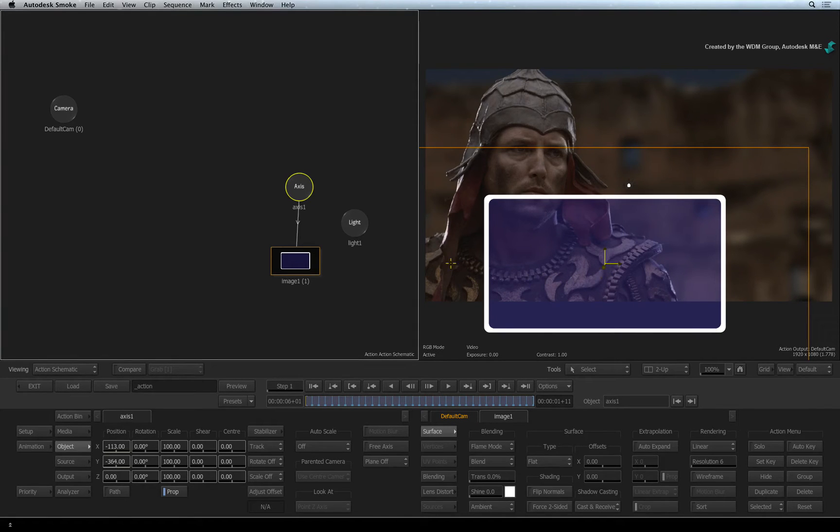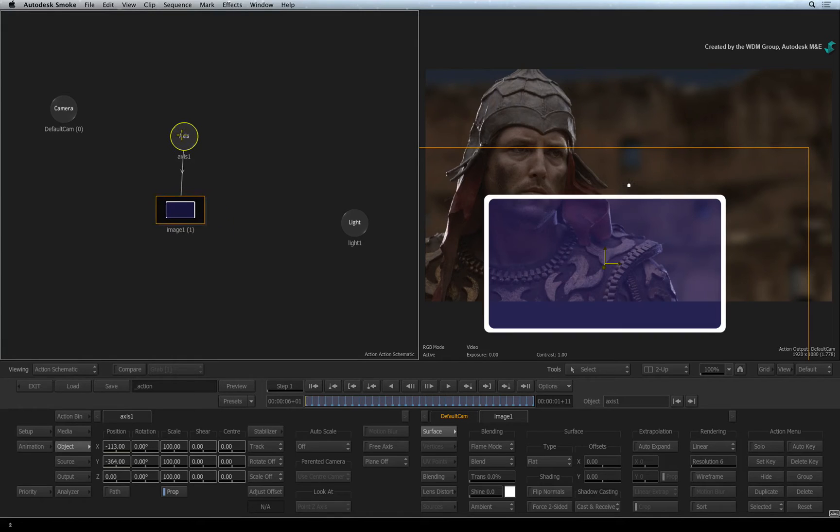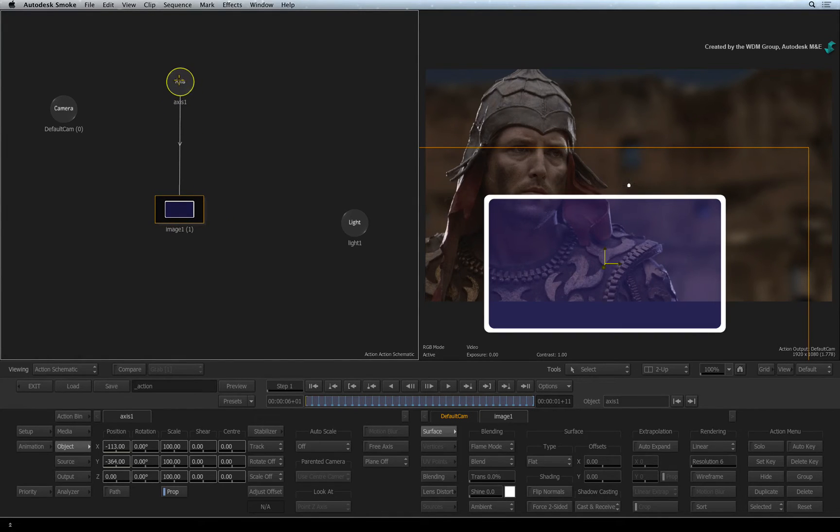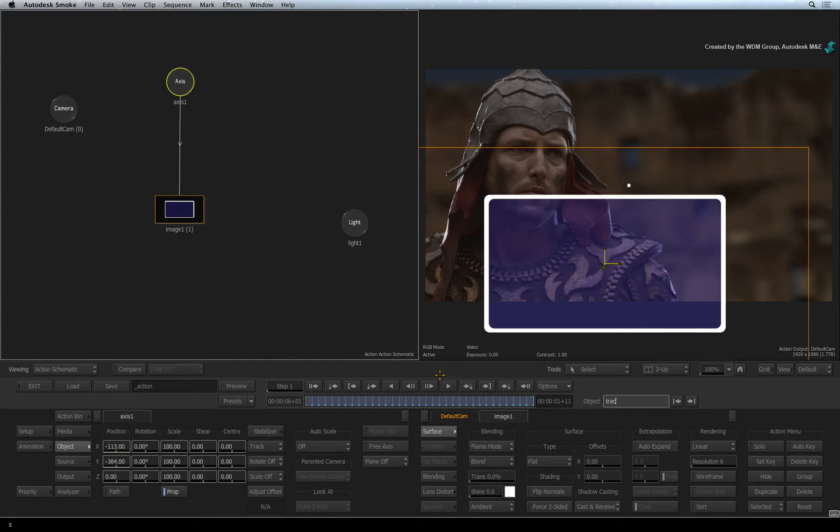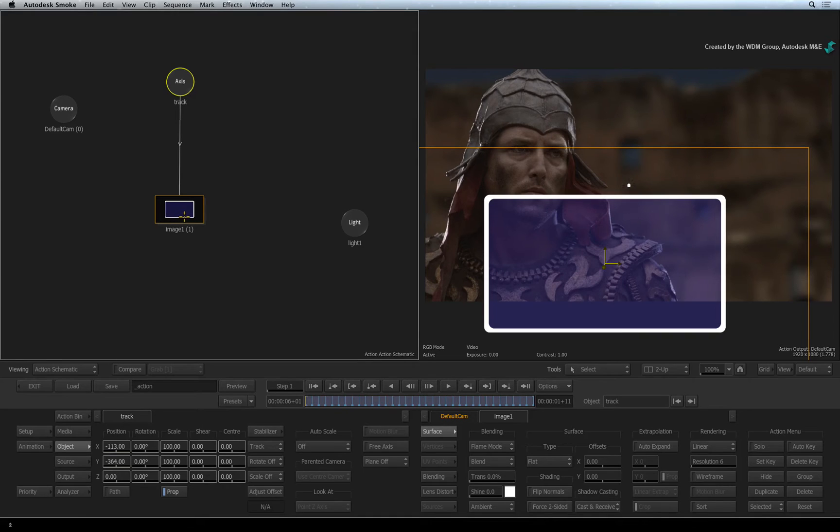You can't edit the information in this Axis node because it contains tracking data. In fact, select the node and change its name to Track. In order to offset the layer from its tracking information, we need to use another Axis node.